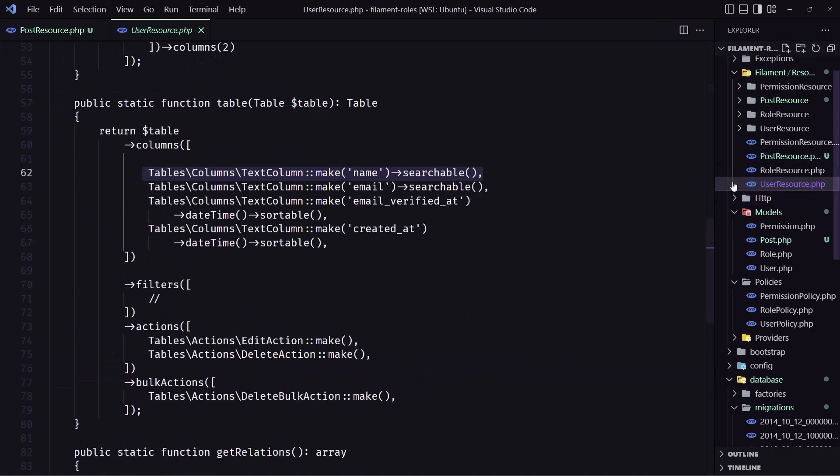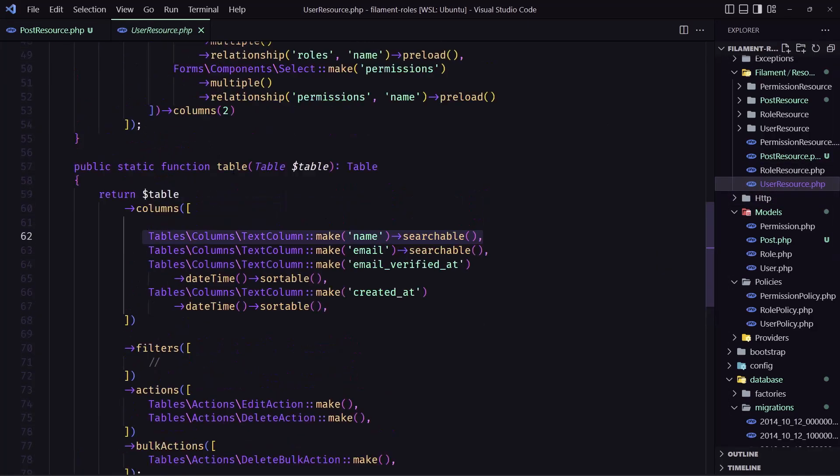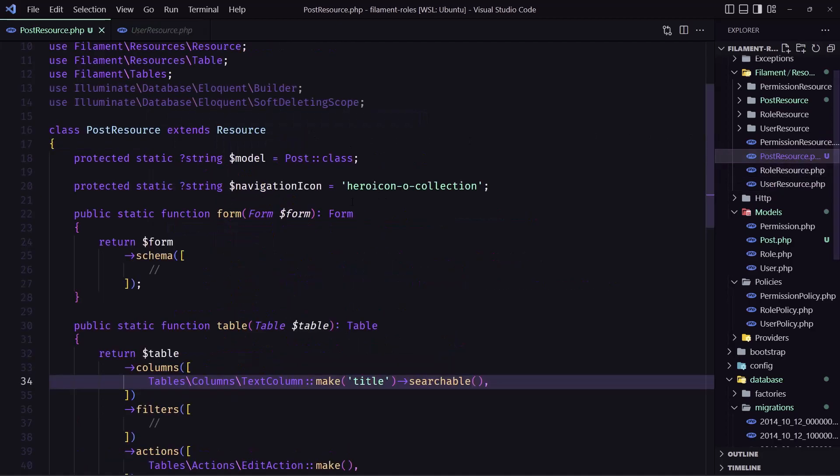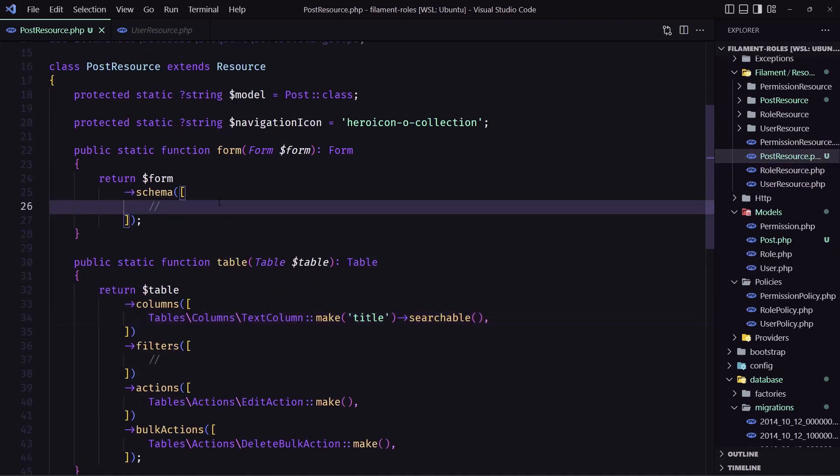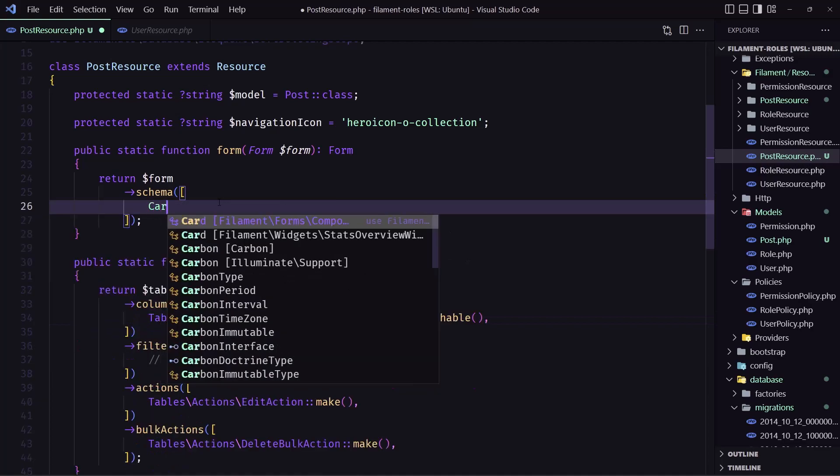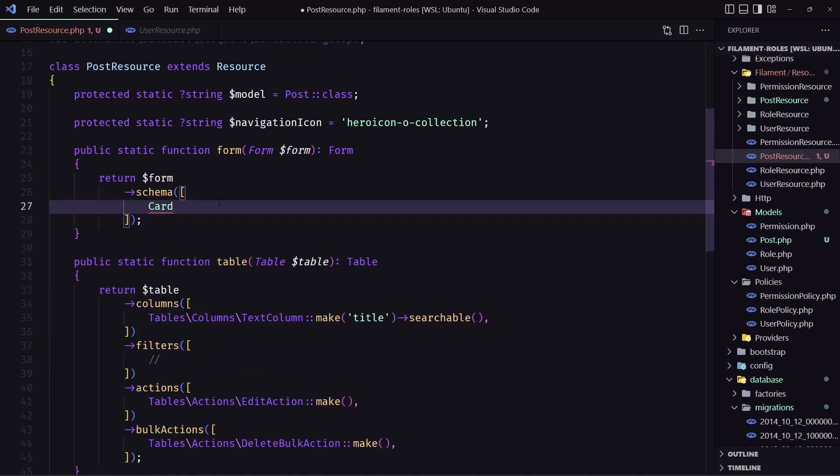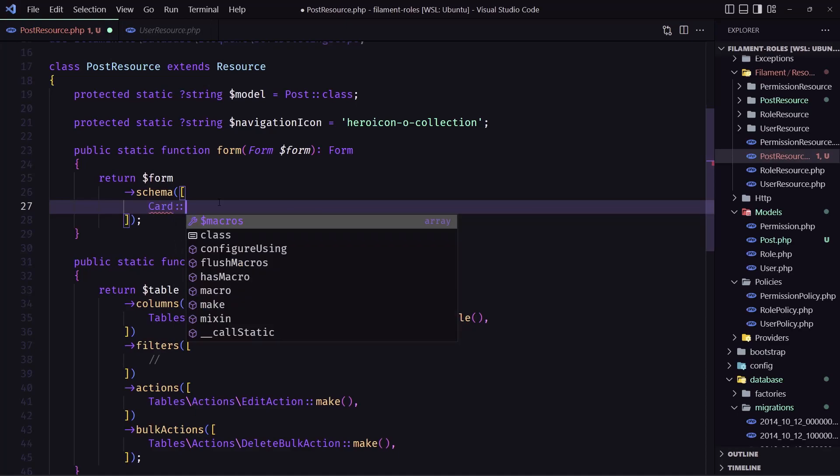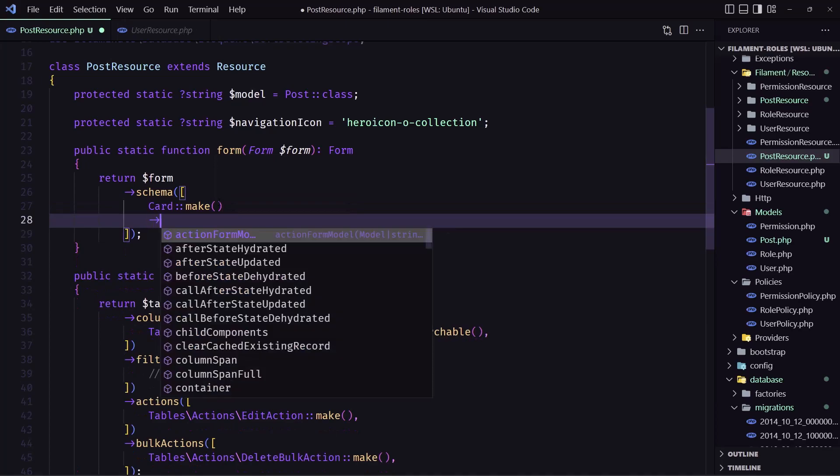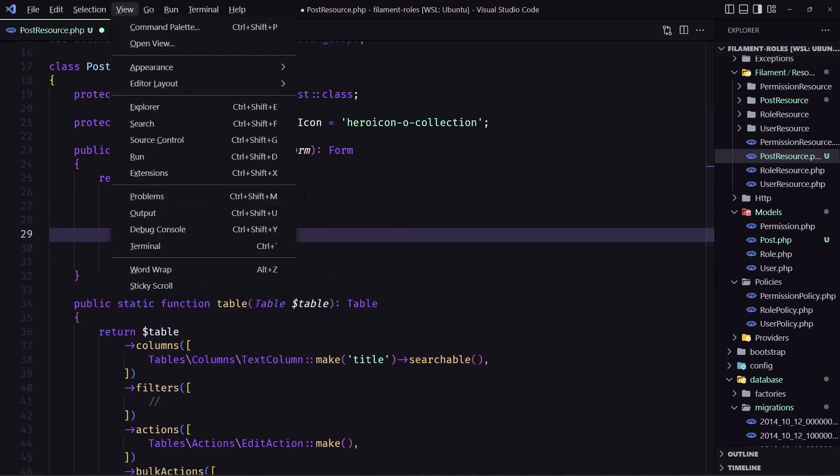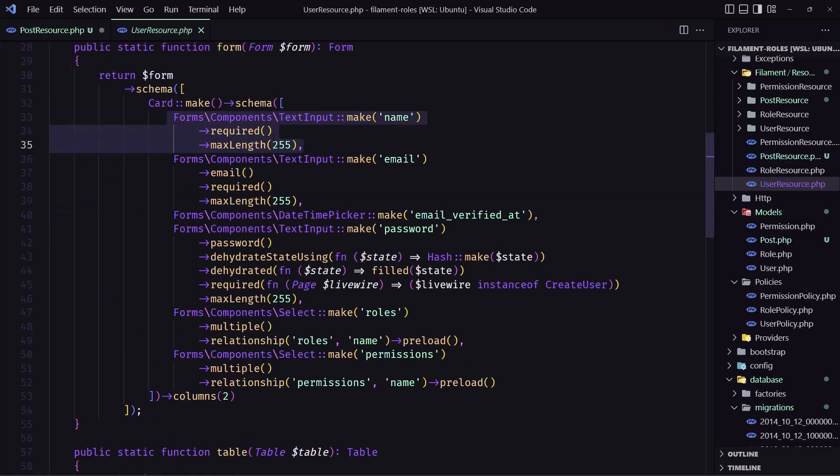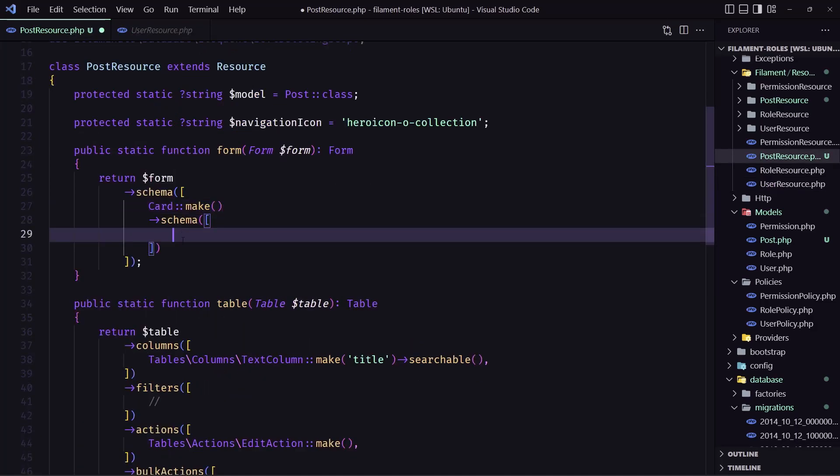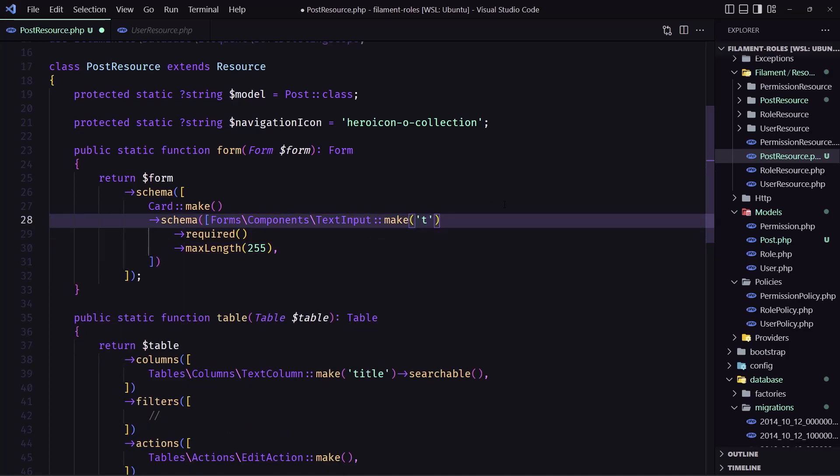And for the form also let's copy the first one for the name and I'm going to add first we need to add the card from filament form components card make and then we need to change the schema here, add an array and paste that in, paste this one what we have copied from here, just change from name to be title.